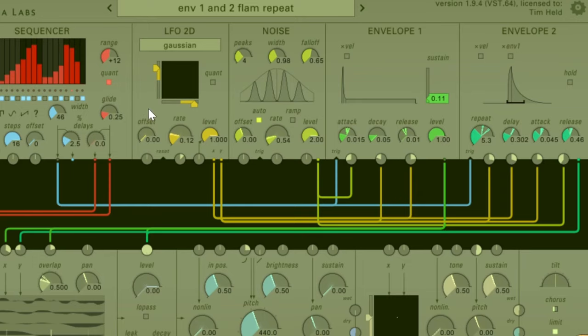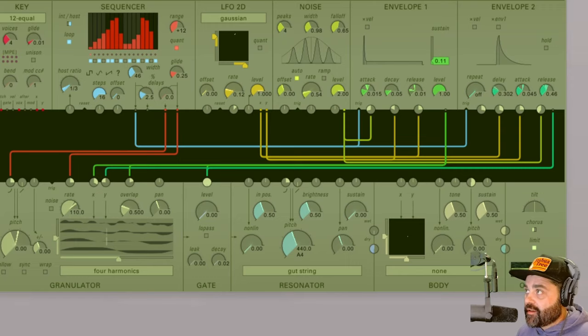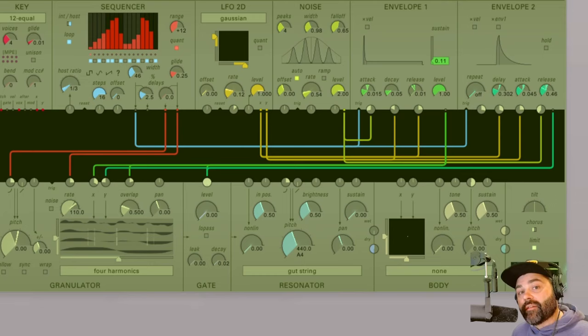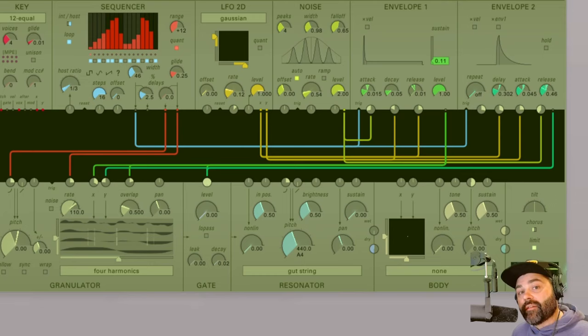All right, this has been our introduction to the envelopes 1 and 2 in Kaivo. If you have any questions about Kaivo or any of the other great synths from Madrona Labs, please visit the links in the video description. Thanks for watching.